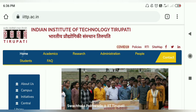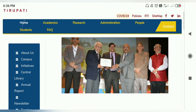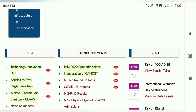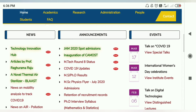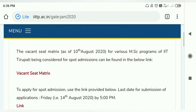This is the official website. In the announcement section, there is a new notification for IIT JAM 2025 Spot Admissions. The vacant seat matrix as of 10th August for various MSC programs of IIT Tirupati being considered for spot rounds.